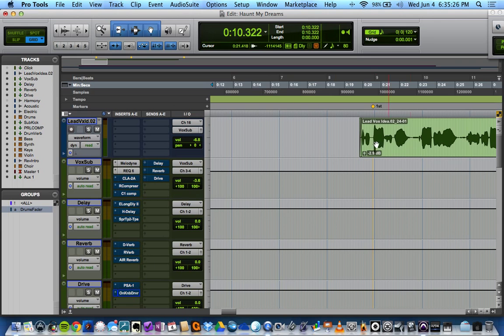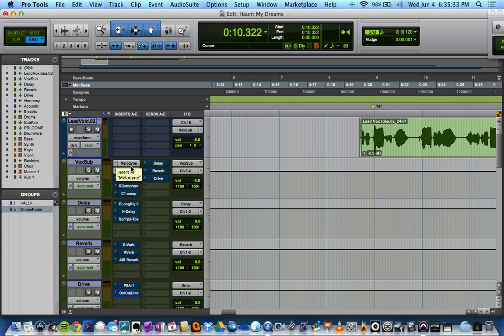I have this lead vocal and I ran it into Melodyne first. By the way, if you don't have Melodyne, get it. It's probably one of the best plugins you can get for your recording setup that will help you with everything.